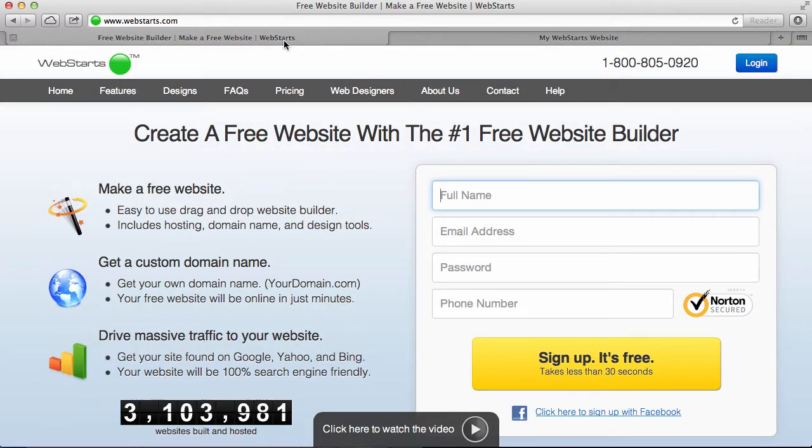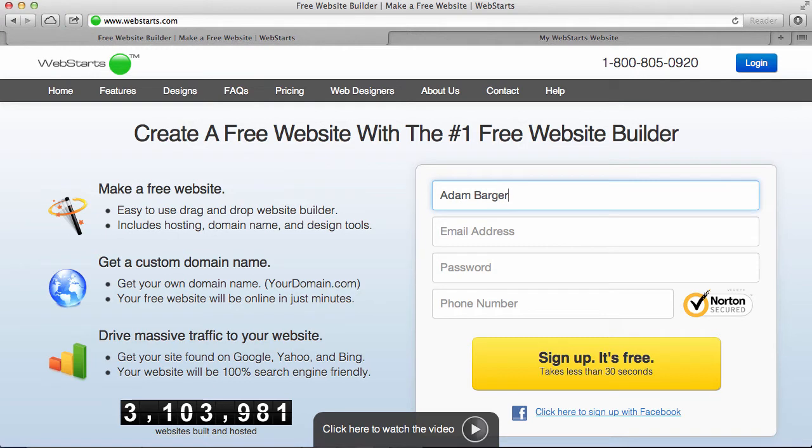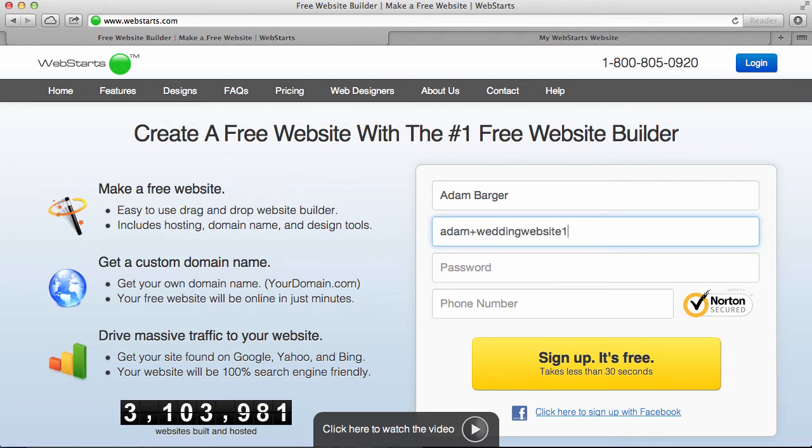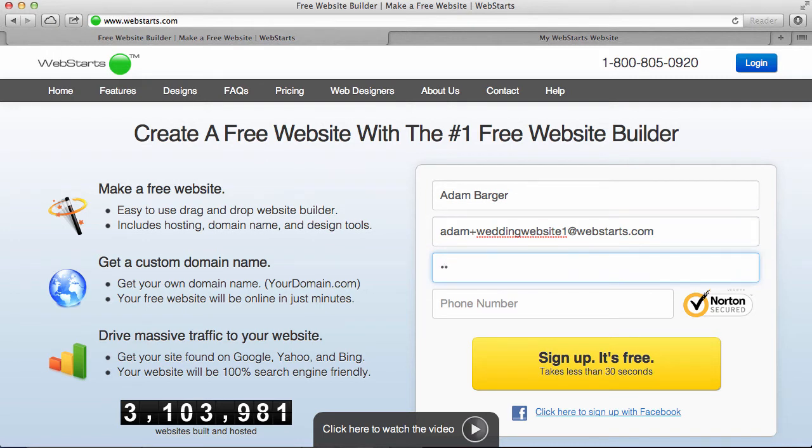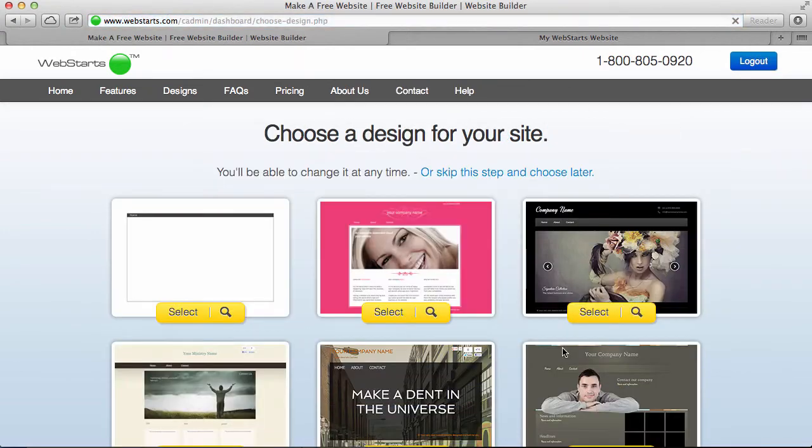The first thing you'll do is go over to WebStarts.com and sign up for an account. You can do that by quickly entering your full name and your email address. Once you've done that, go ahead and choose a password, and then enter your phone number. Click sign up, and then you'll choose a design.